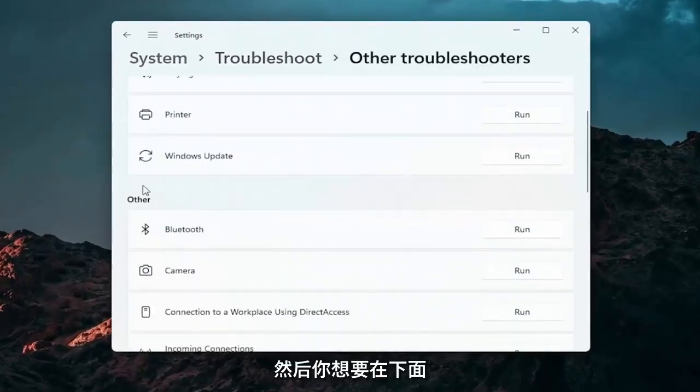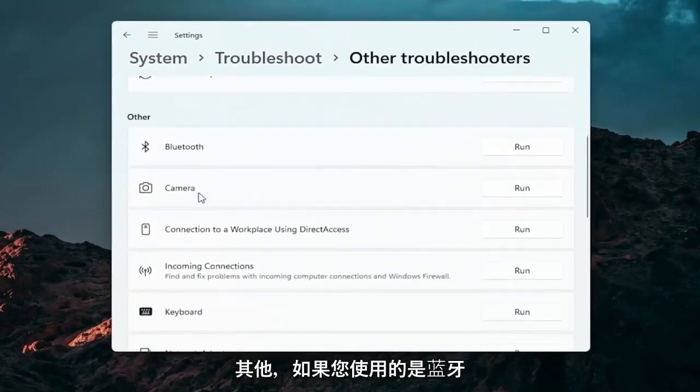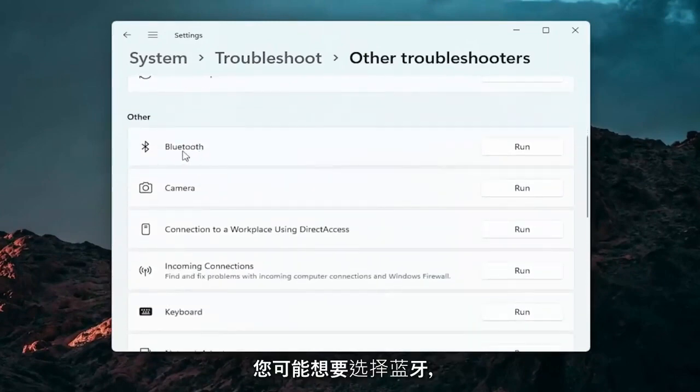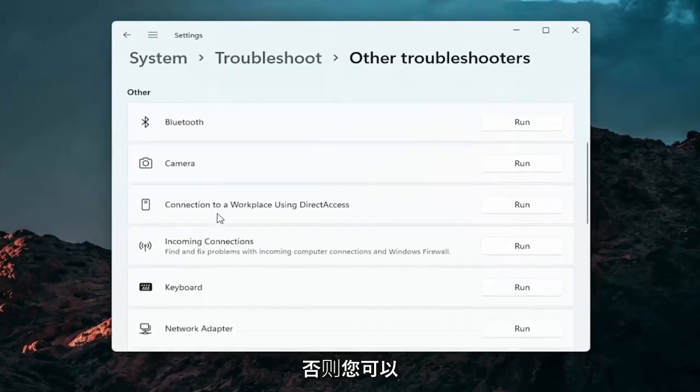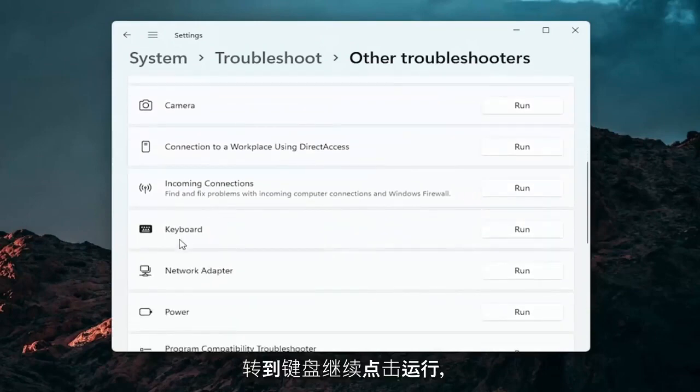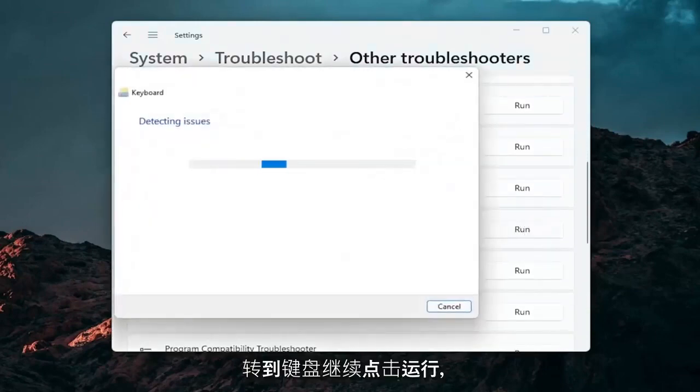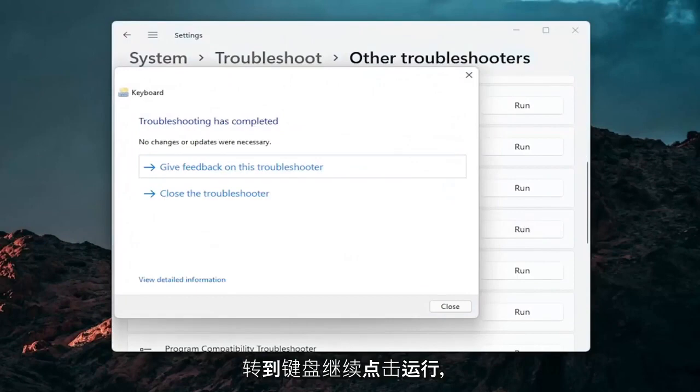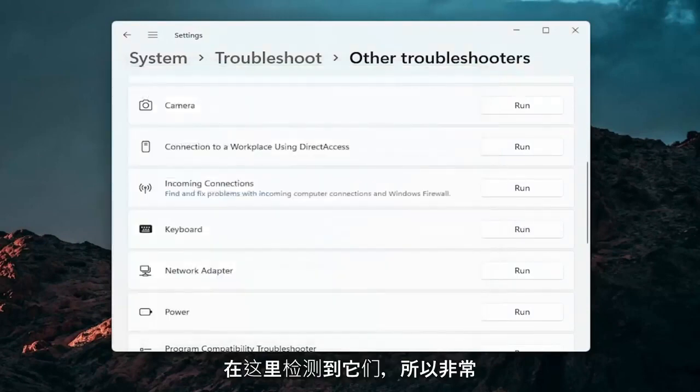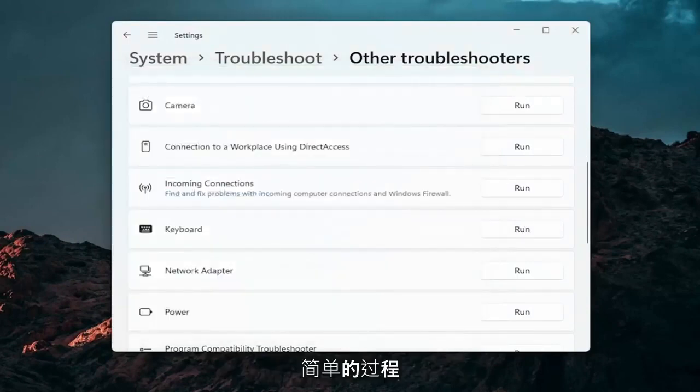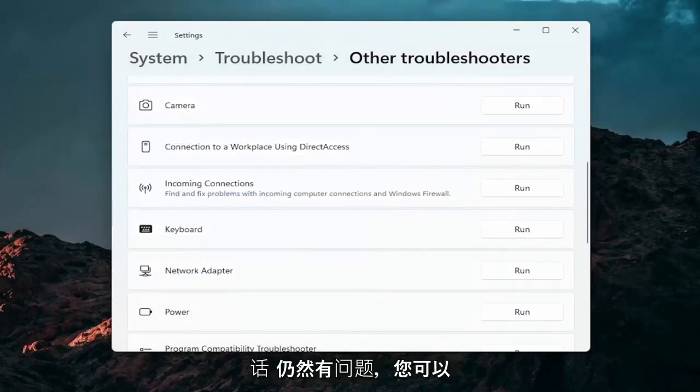And then you want to go down underneath other. And if you're using a Bluetooth mouse you may want to select the Bluetooth. Otherwise you can go down to keyboard. Go ahead and click on run. And if there's any issues it should detect them here. So pretty straightforward process guys on how to do that.